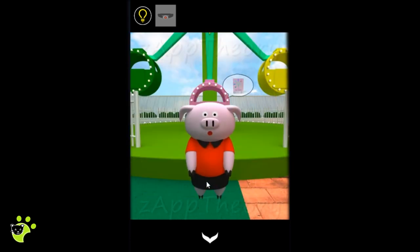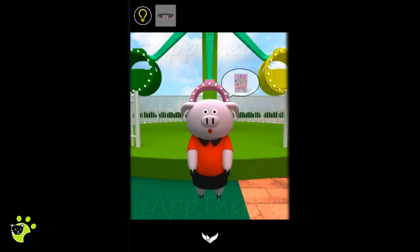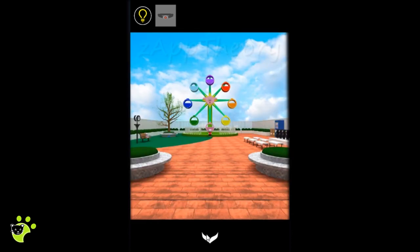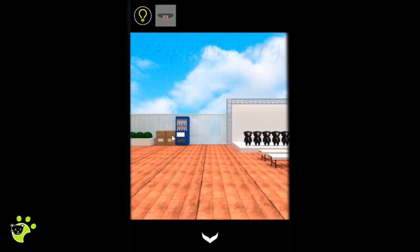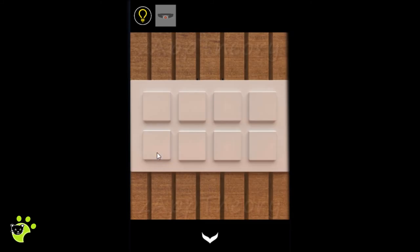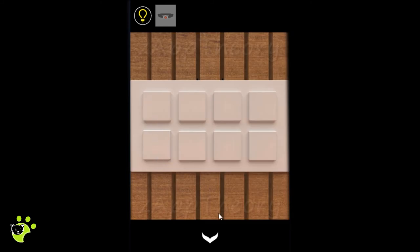Here we have a ferris wheel and we need a ride ticket. There's a box here with eight buttons.